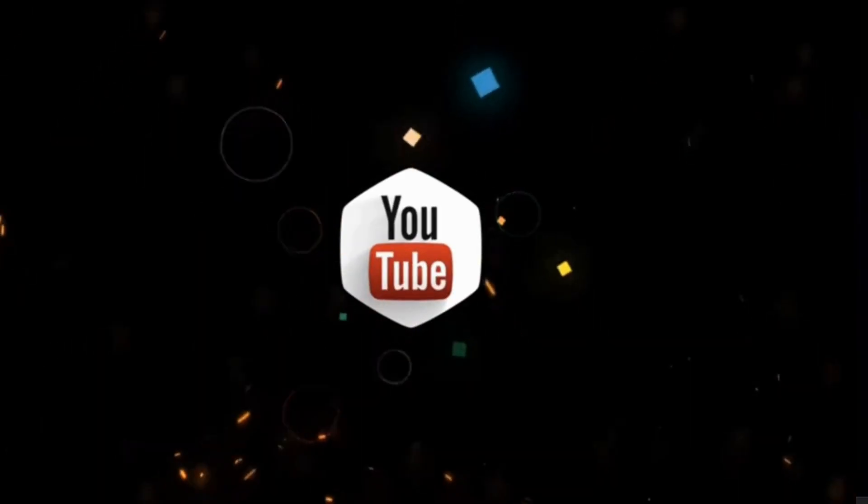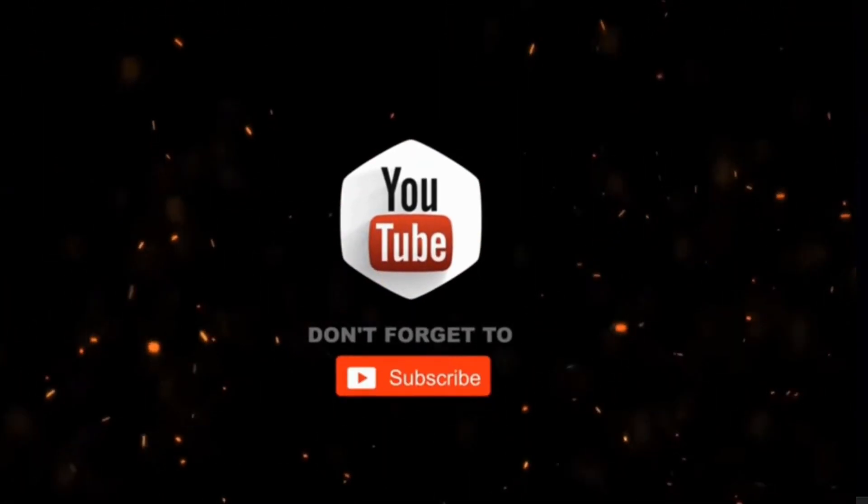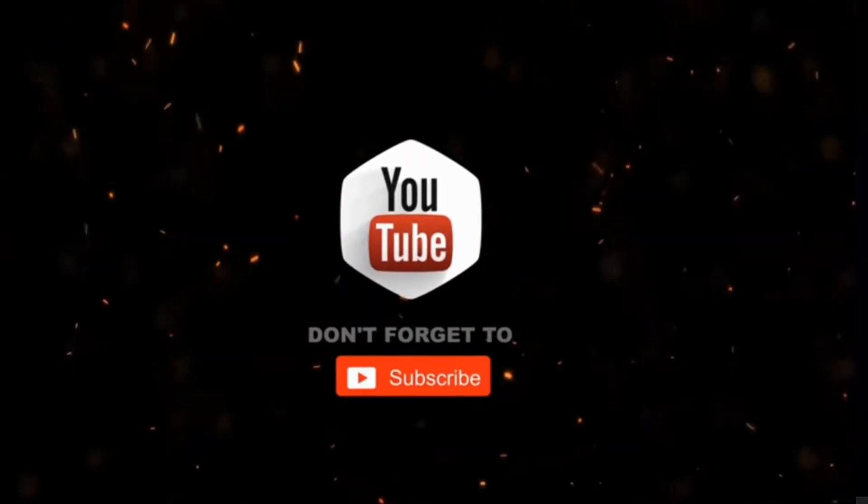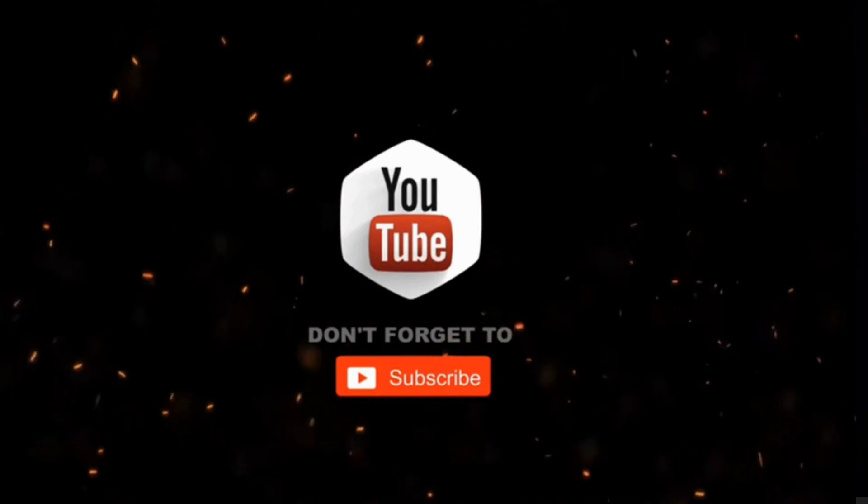That's all. By the way, if you haven't subscribed to my channel yet, please consider supporting me and subscribing for more videos. Thanks for watching.